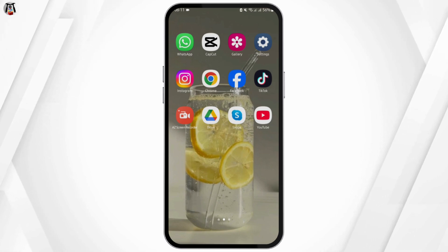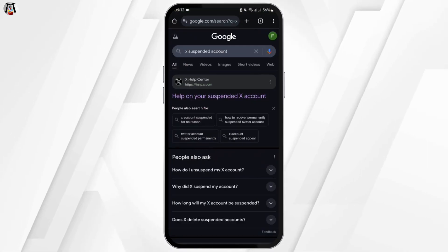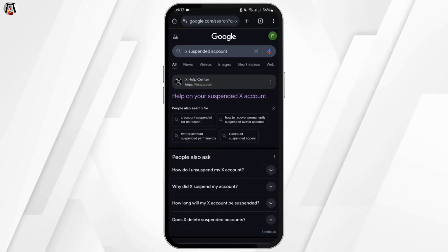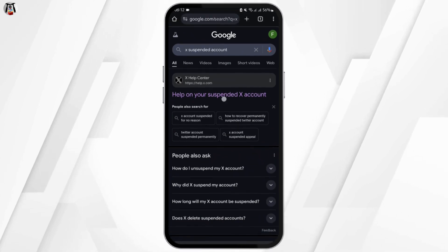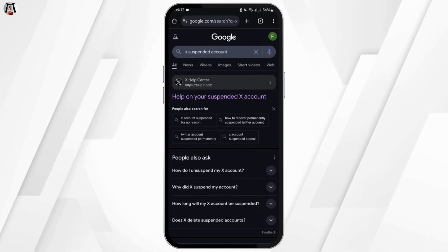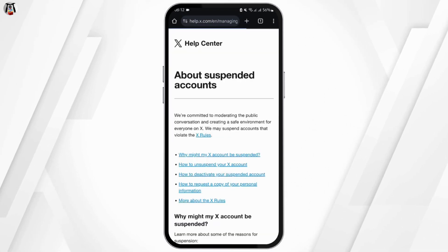Open up any of your preferred web browser. At the top search bar, type in 'X suspended account', then tap on the link that says 'help on your suspended X account'.